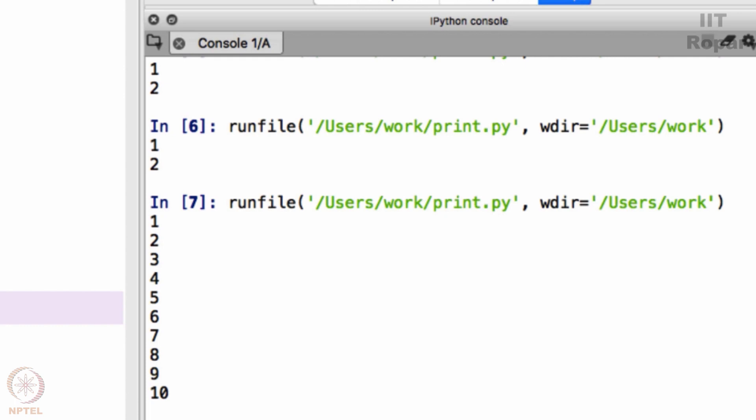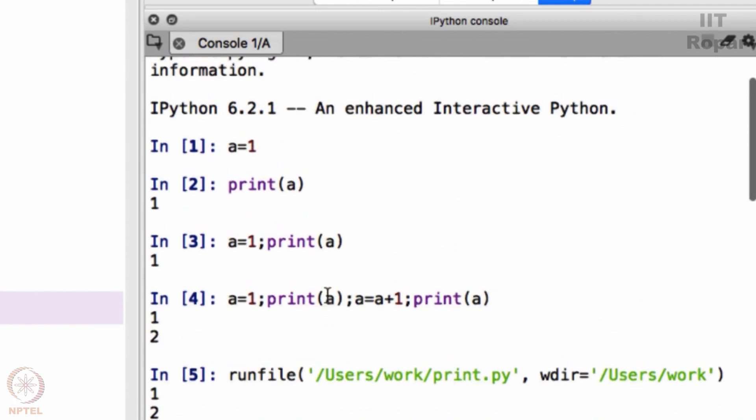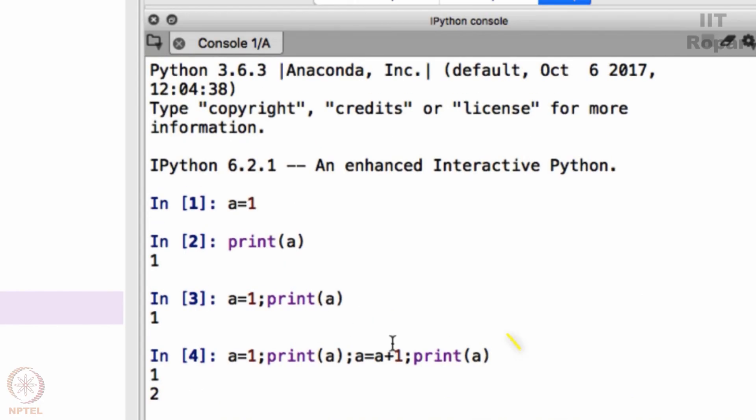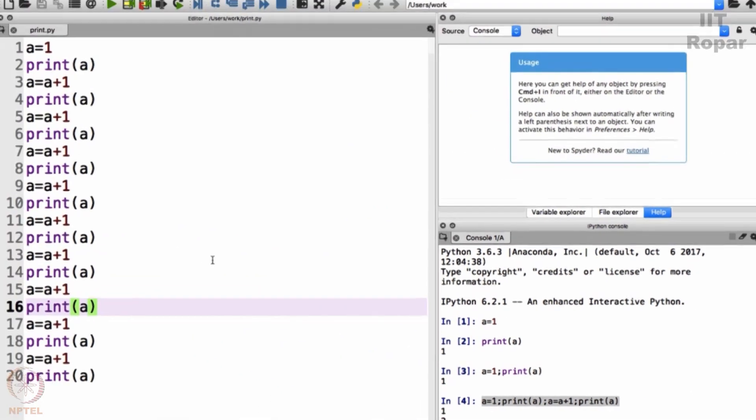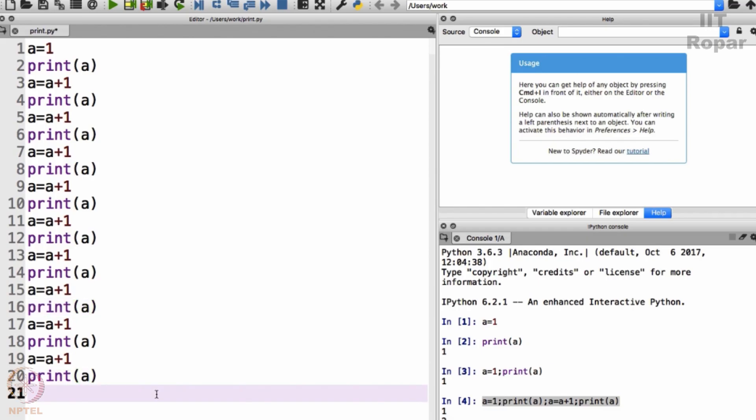You can write a sequence of code using semicolon here, I will show you. Where was that? It is here. Like this you can type or you can type it like this and even save it for future reference. Here is your program.